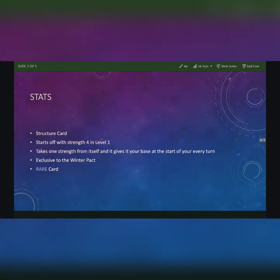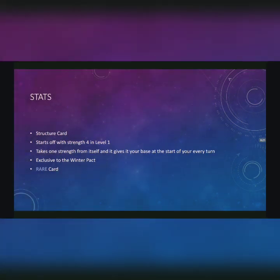Now the Underground Spring is a structure card that starts off with strength 4 in level 1 and takes 1 strength from itself and gives that to your base at the start of every turn. What does that mean?